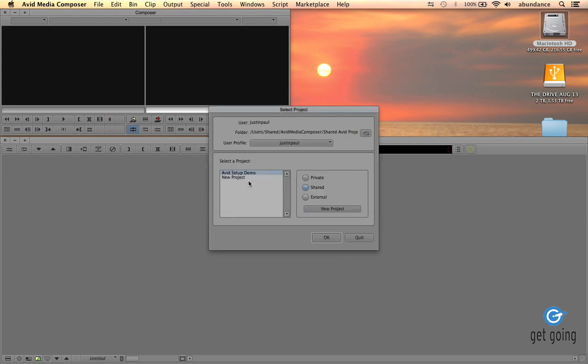So notice that I have two projects now in my list. So where are my projects being saved? Well if you look right here, this is the file path. Folder is going to start with Users, Shared, Avid Media Composer, Shared Avid Projects.